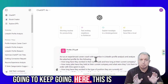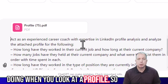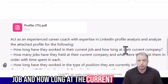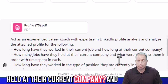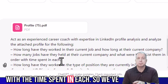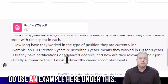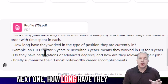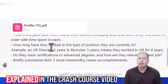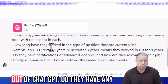These are just the basics here — stuff I'm sure all of you are doing when you look at a profile. For example: how long have they worked in their current job and how long at the current company? How many jobs have they held at their current company and what were they? List them in order with the time spent in each, so we've got the durations at each position. I do use an example here on the next one — how long have they worked in this type of position that they currently work in. When you use examples, that's going to help get more accurate answers out of ChatGPT.